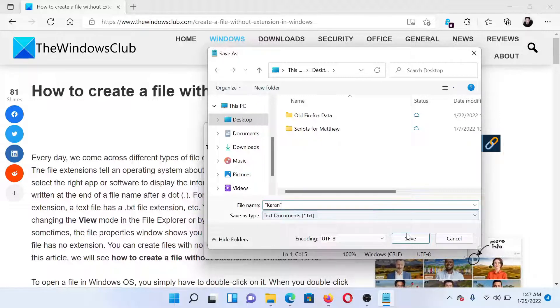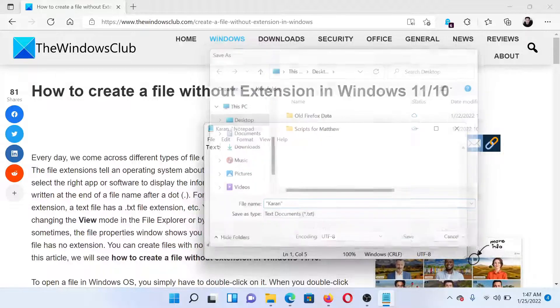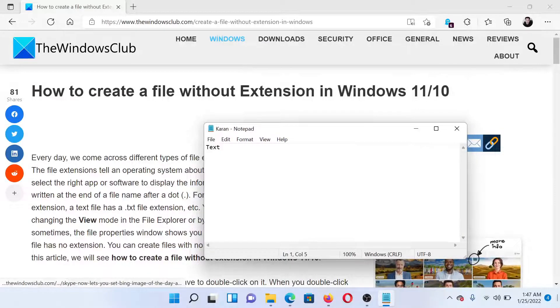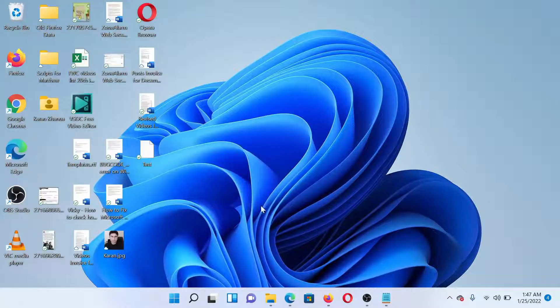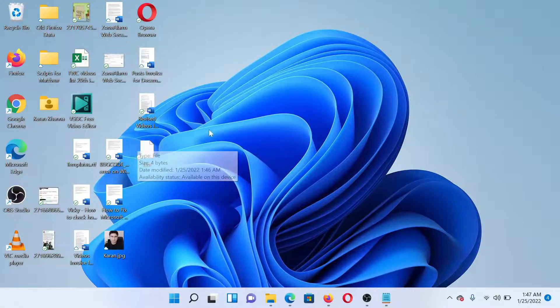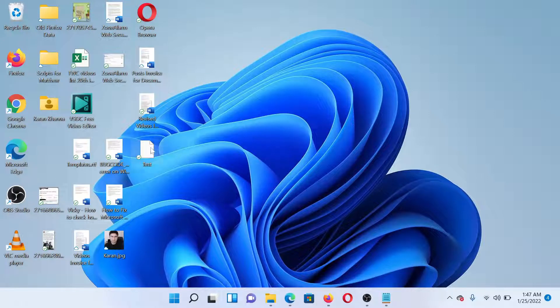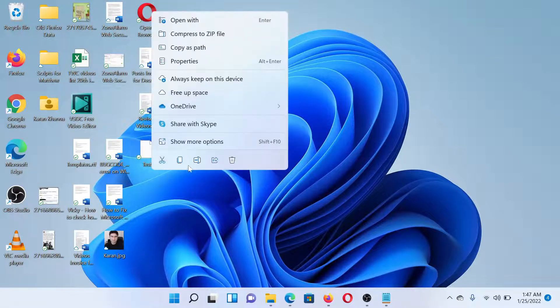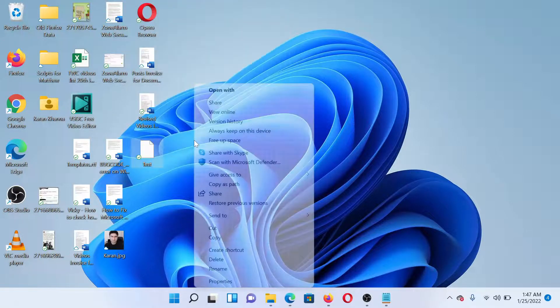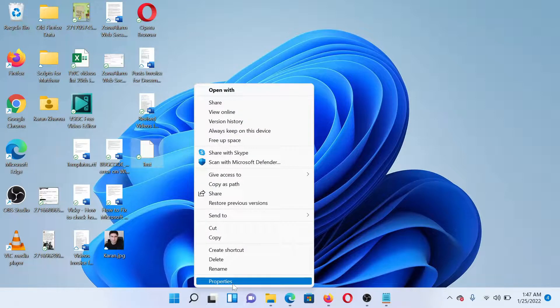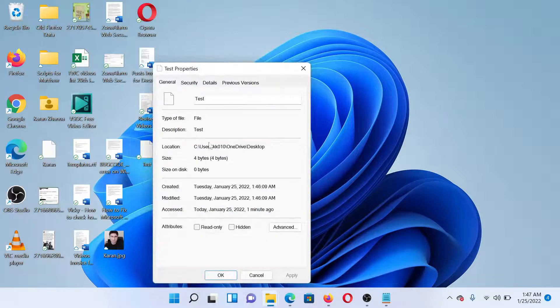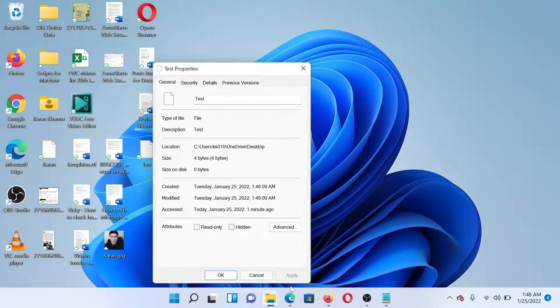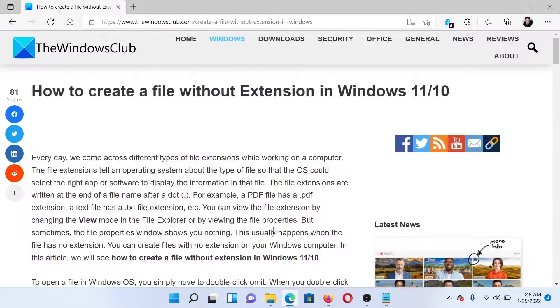I click on Save. Now let's see if it helped. Here's the test file. Does it have an extension? No, it does not. Right-click on it, select Show More Options, and then Properties. Does it have an extension here? No, it does not.